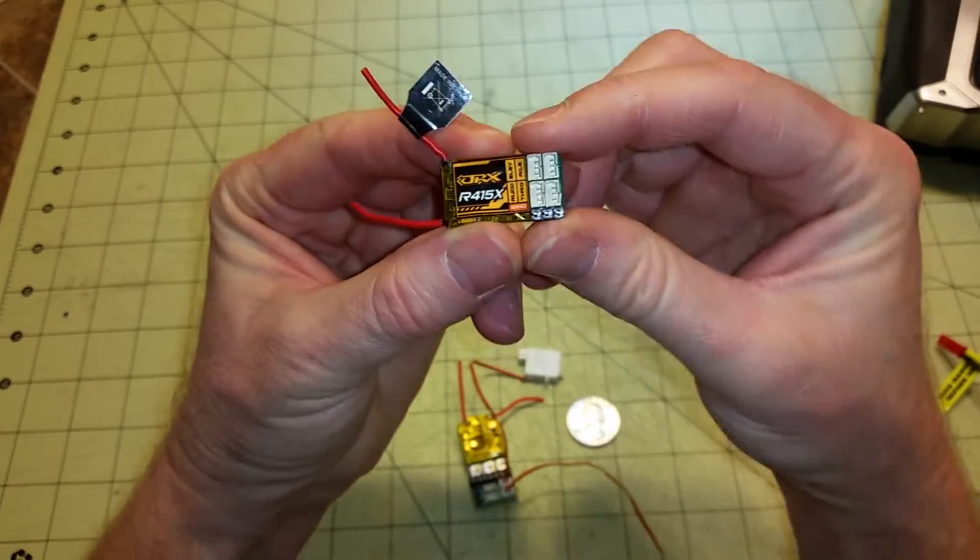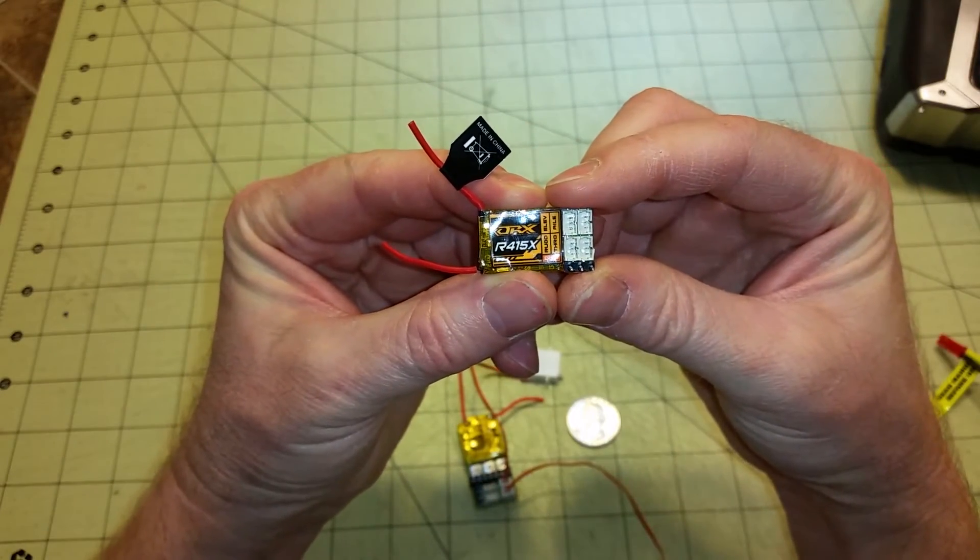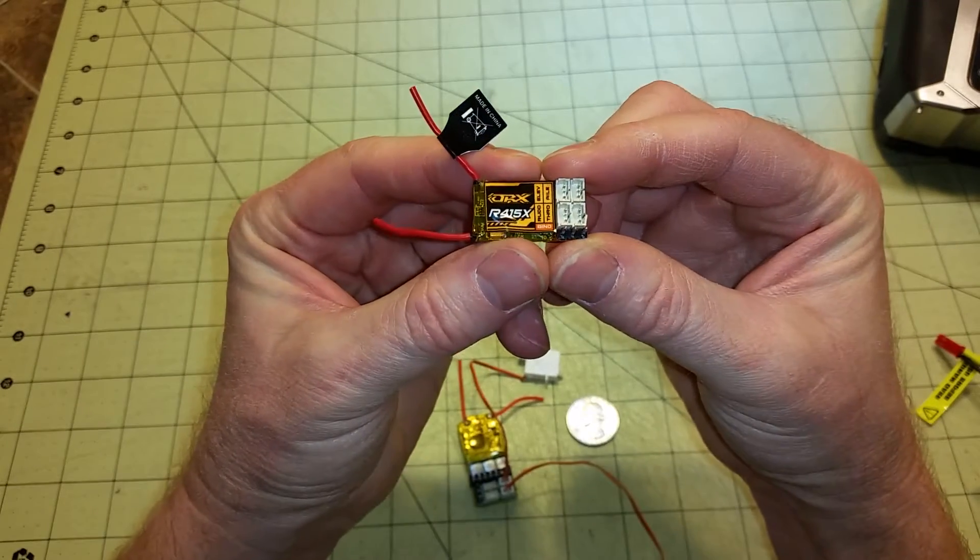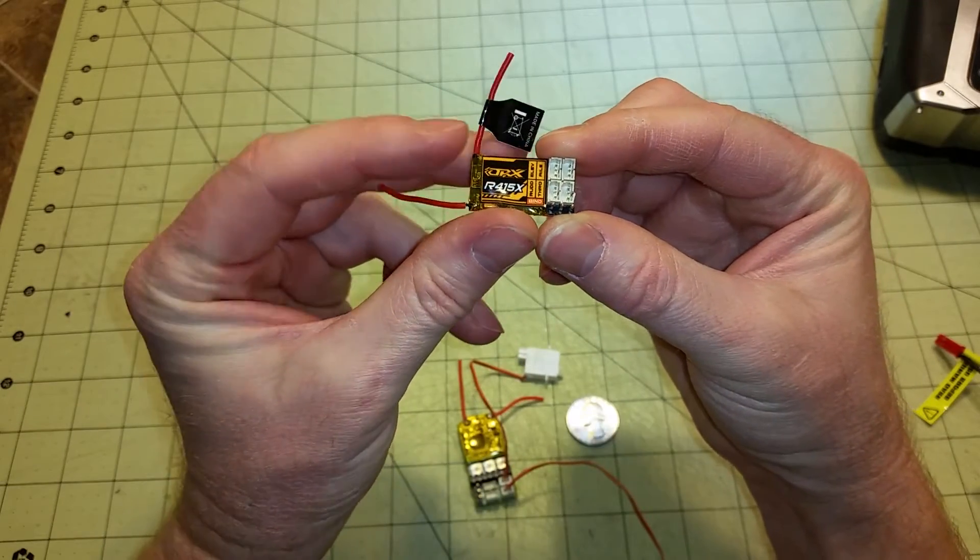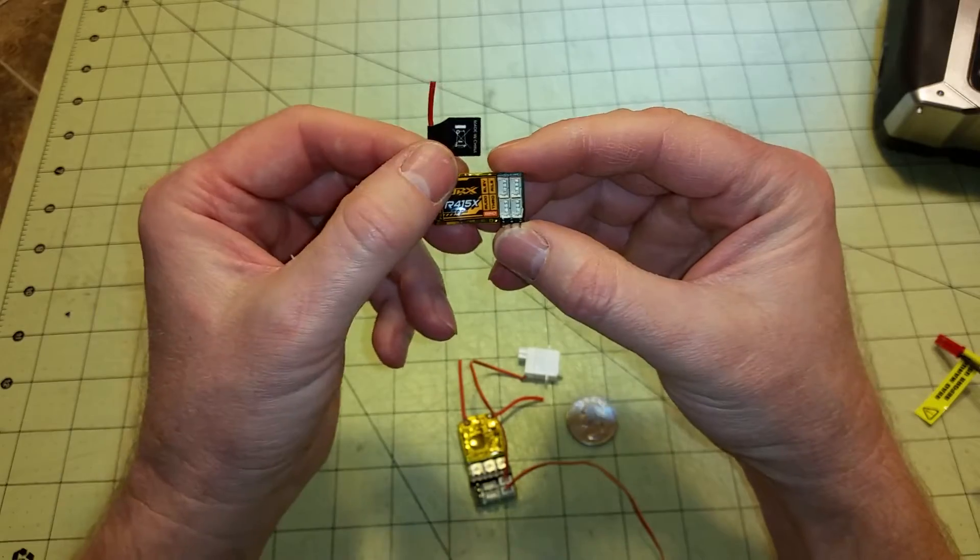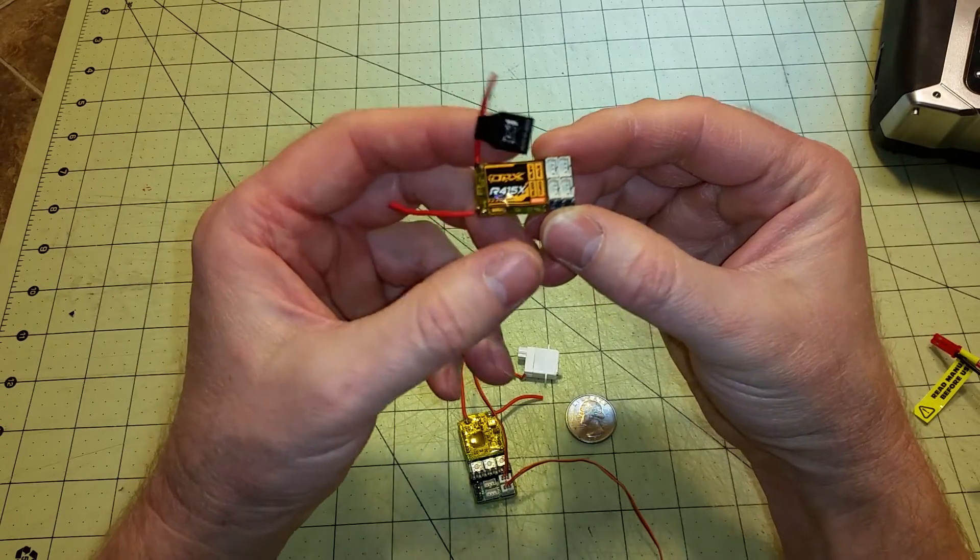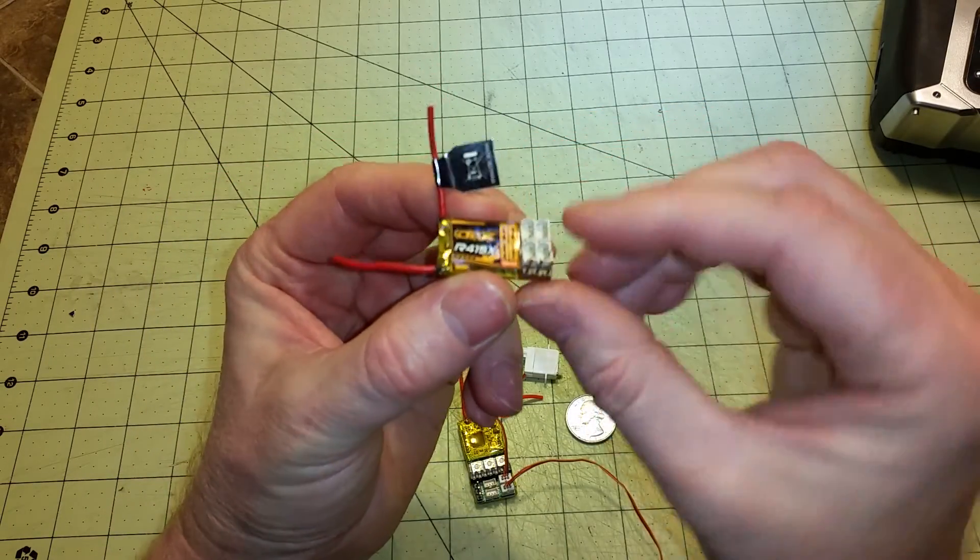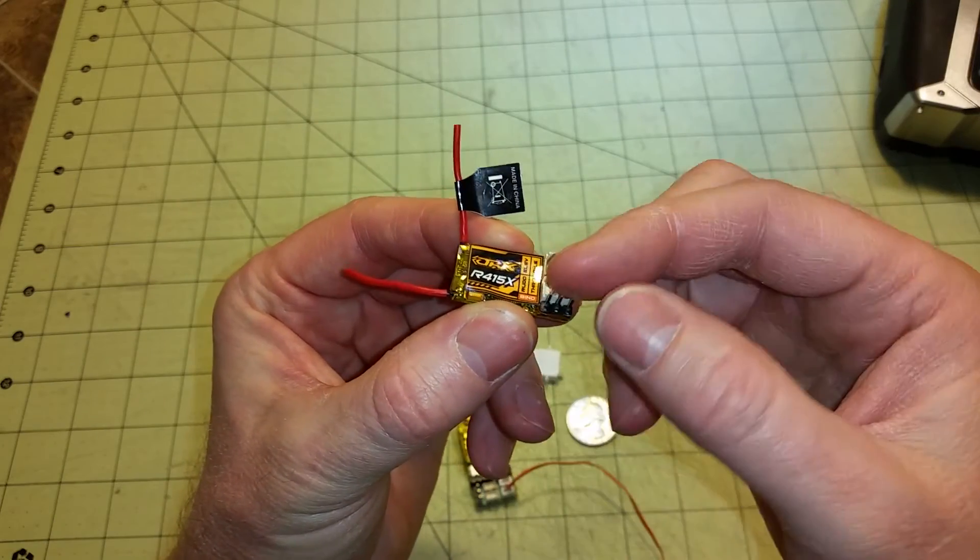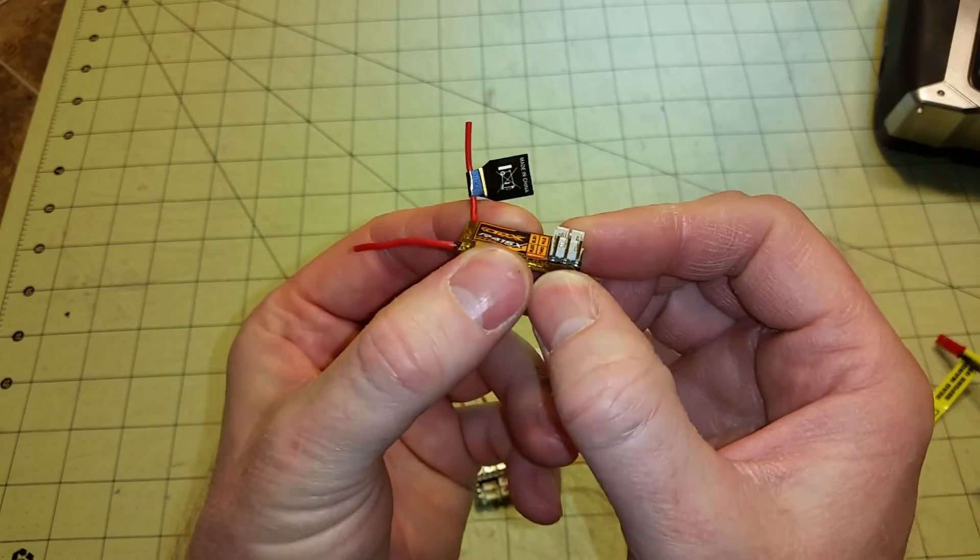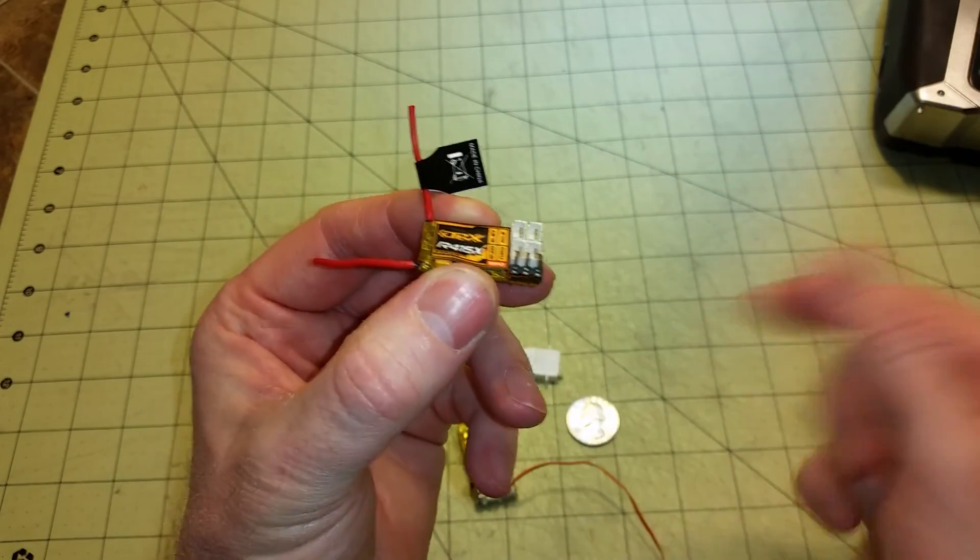So something like this little R415X receiver would also work in a quadcopter hooked up to your Naze or FLIP32, because you can use CPPM using a single cable from this servo connector to your flight controller.